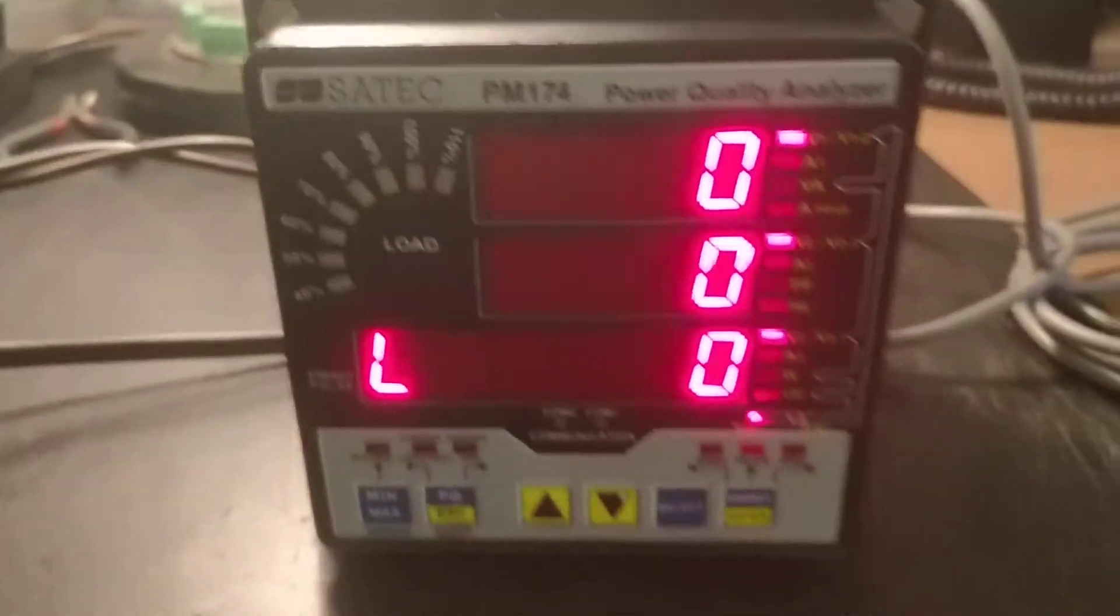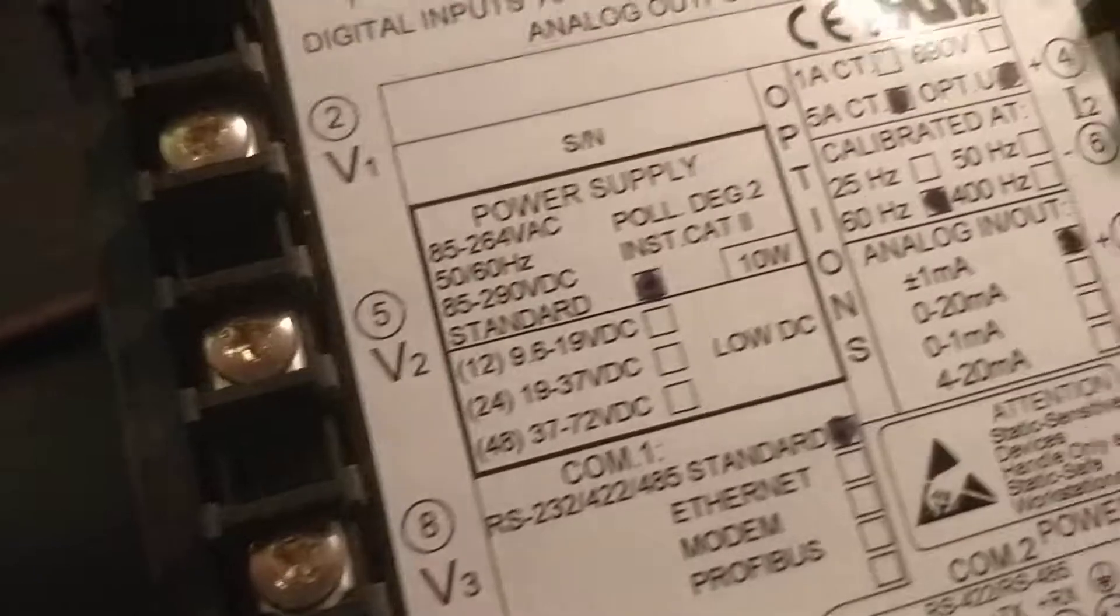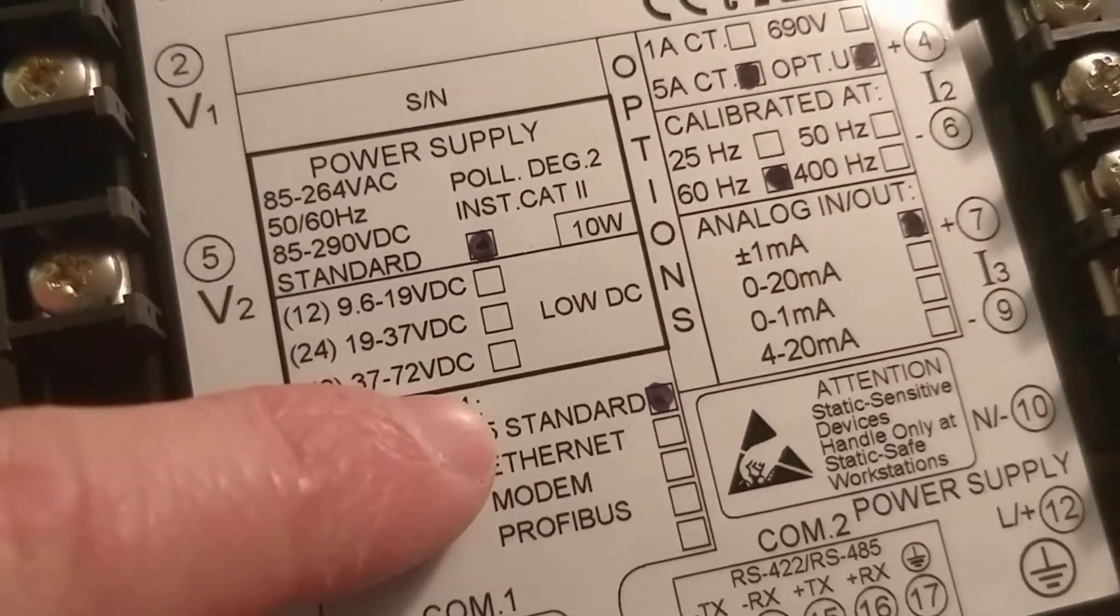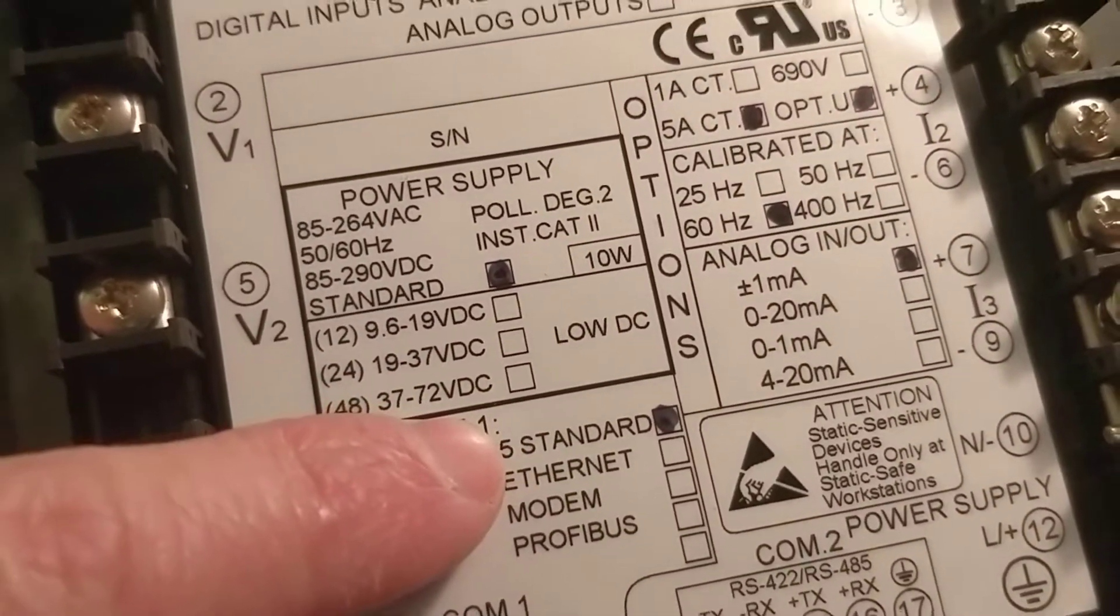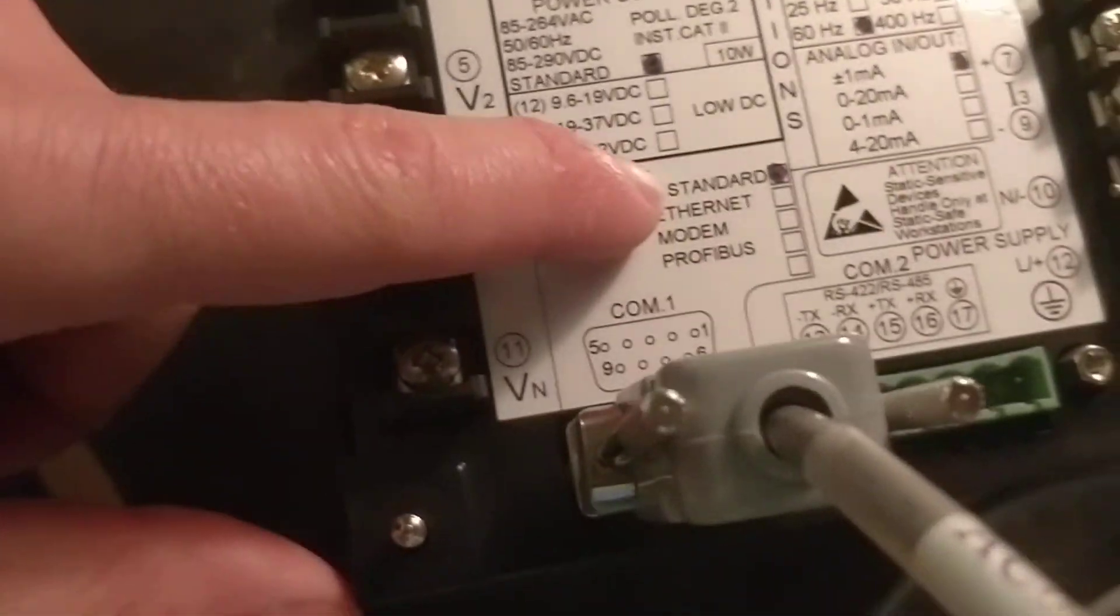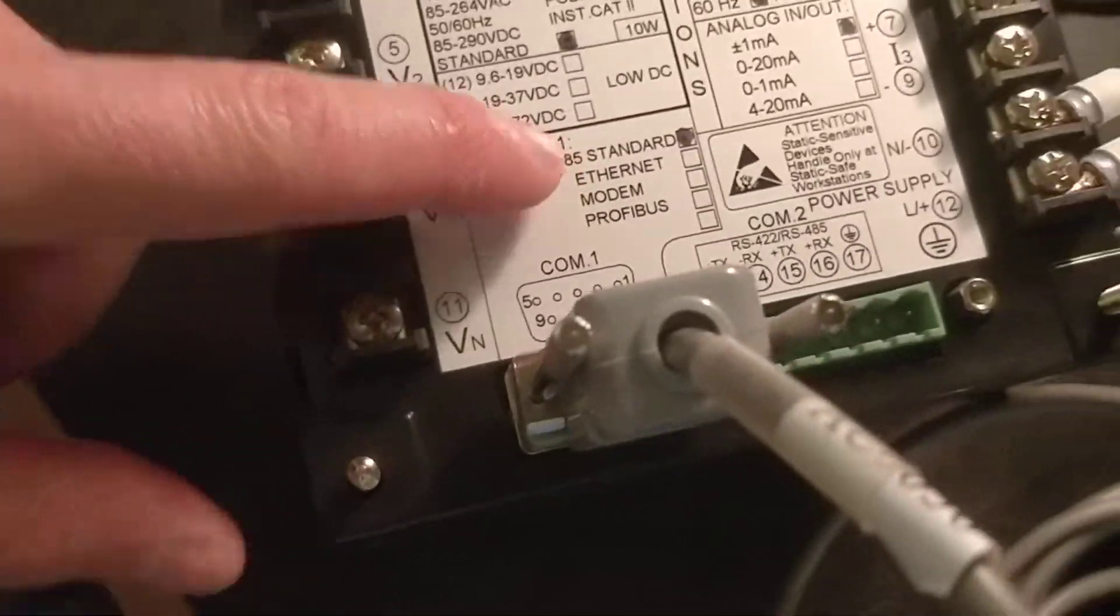Okay, here we have a 174. Okay, it has COM1 here, standard communication. Alright, here is our null modem cable.